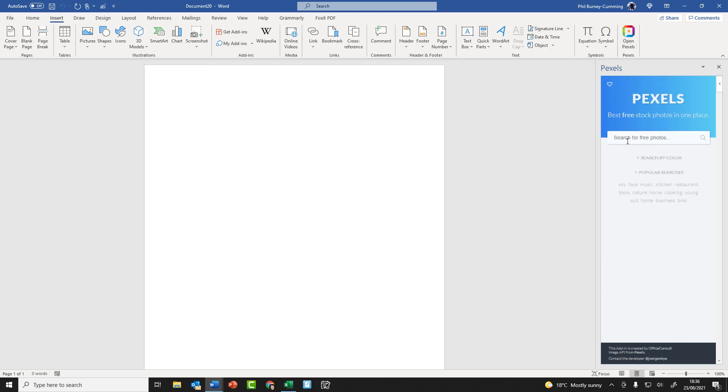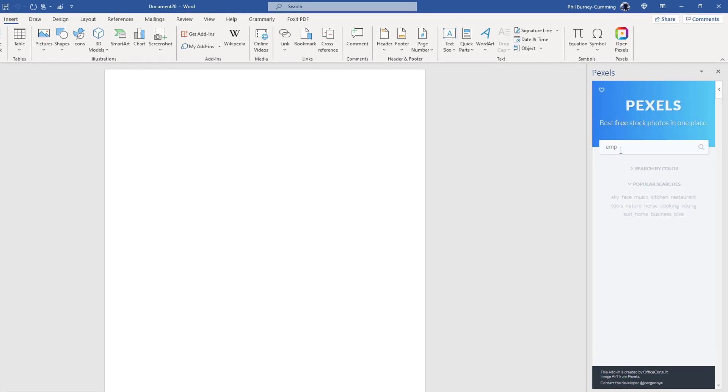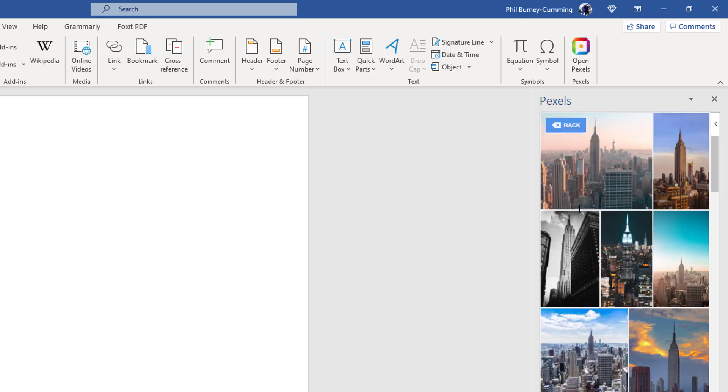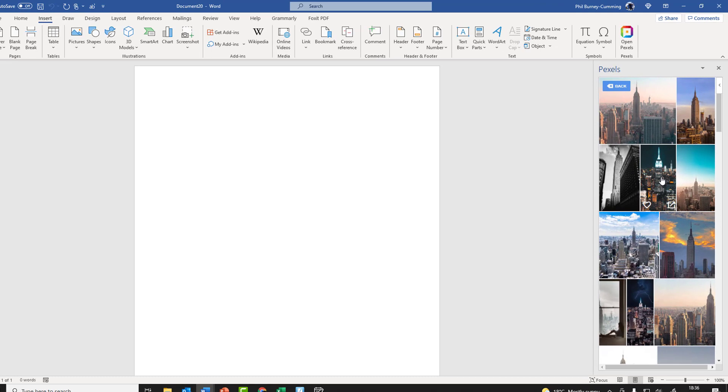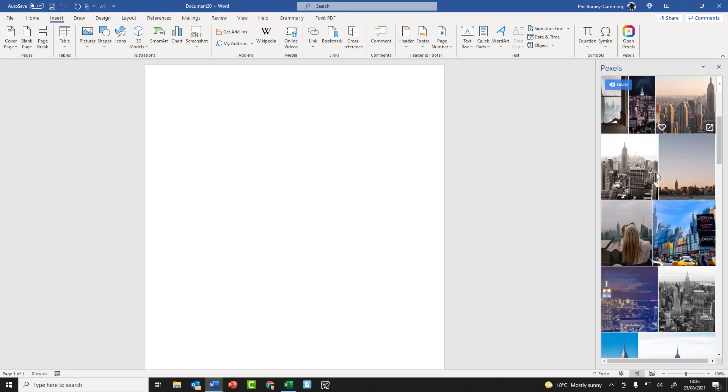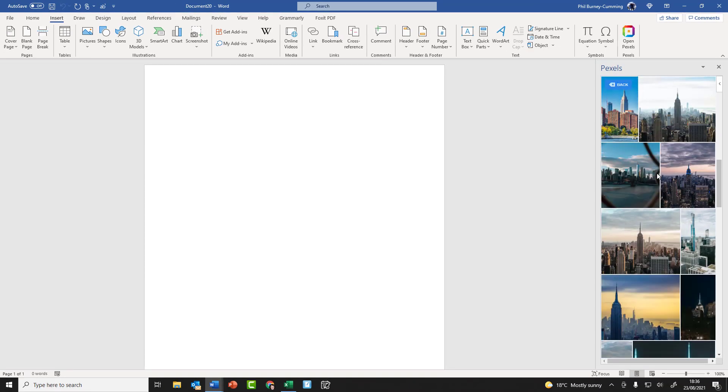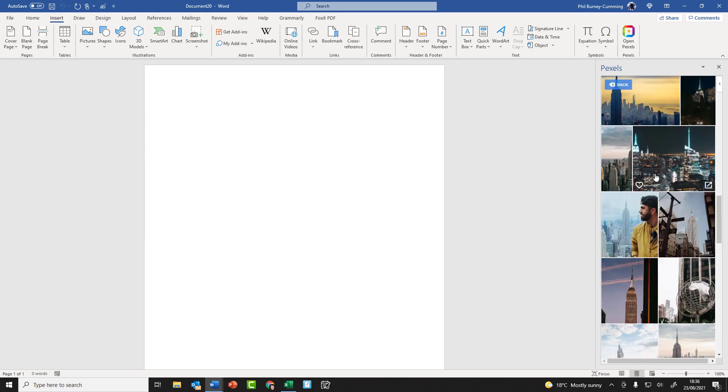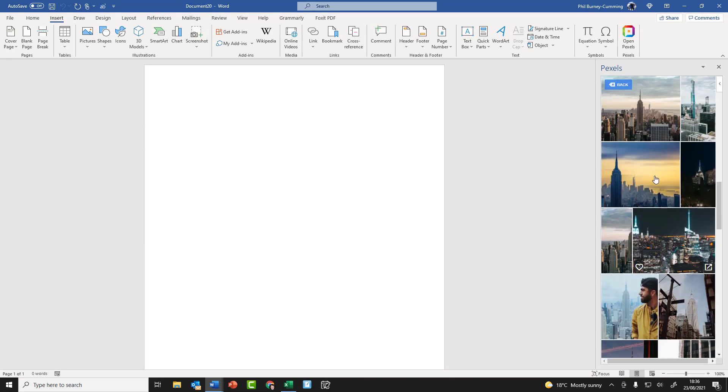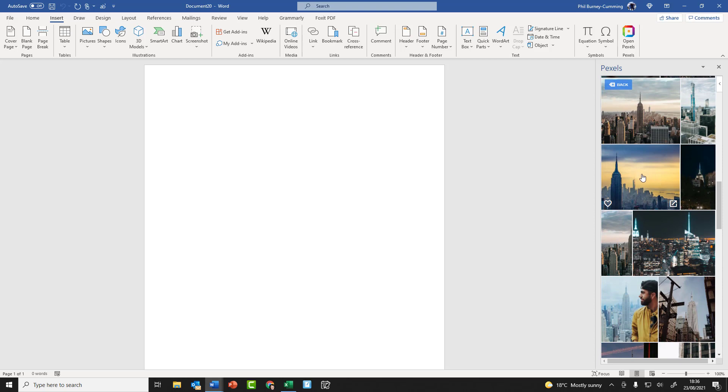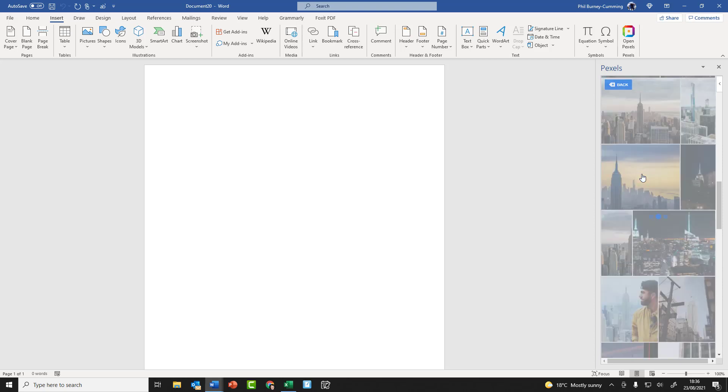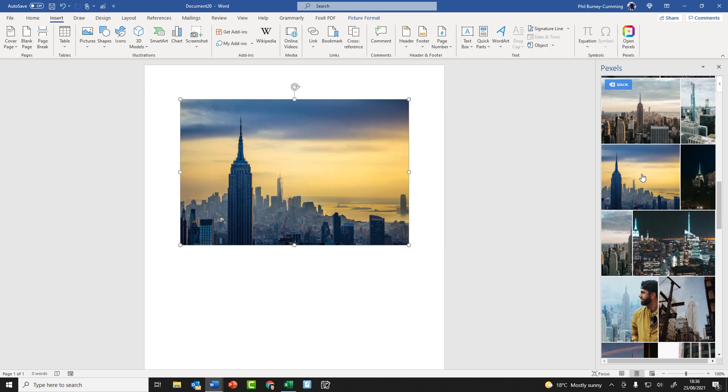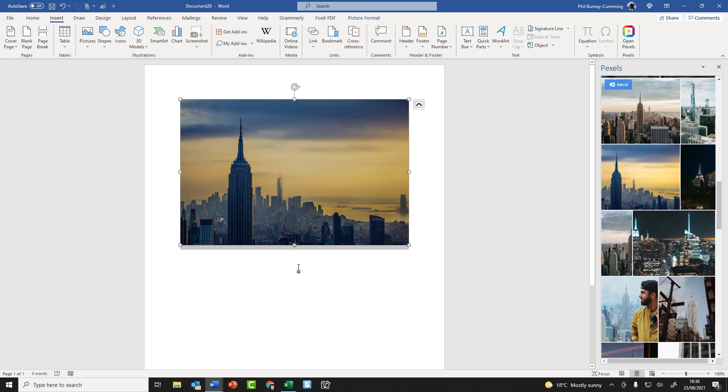So once I click on Pexels, you can see I get this panel come up on the side. Let's say I want to type in I want to find things about the Empire State Building because that's what my document is going to be about. I just simply type it in, and now I've got all of Pexels images. You can see there's quite a few relating to the Empire State Building. So let's say I like this one. All I do is literally click on it, wait for a few moments because it's going to be downloaded from the internet, and now my picture is inserted into the Word document as a standard picture.